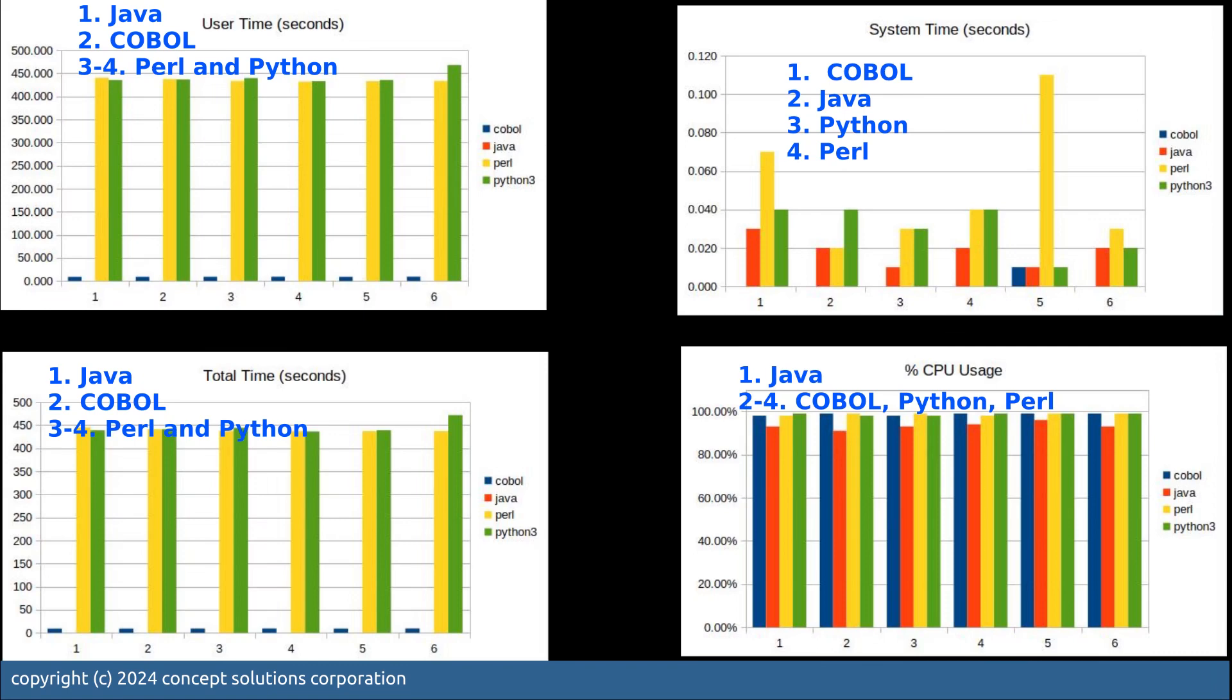This slide is interesting because we want to see how busy the CPU was when the programs were executing. What's interesting is that Java is again the best among the four and COBOL, Perl and Python, they are almost tied eating up the CPU for a hundred percent.